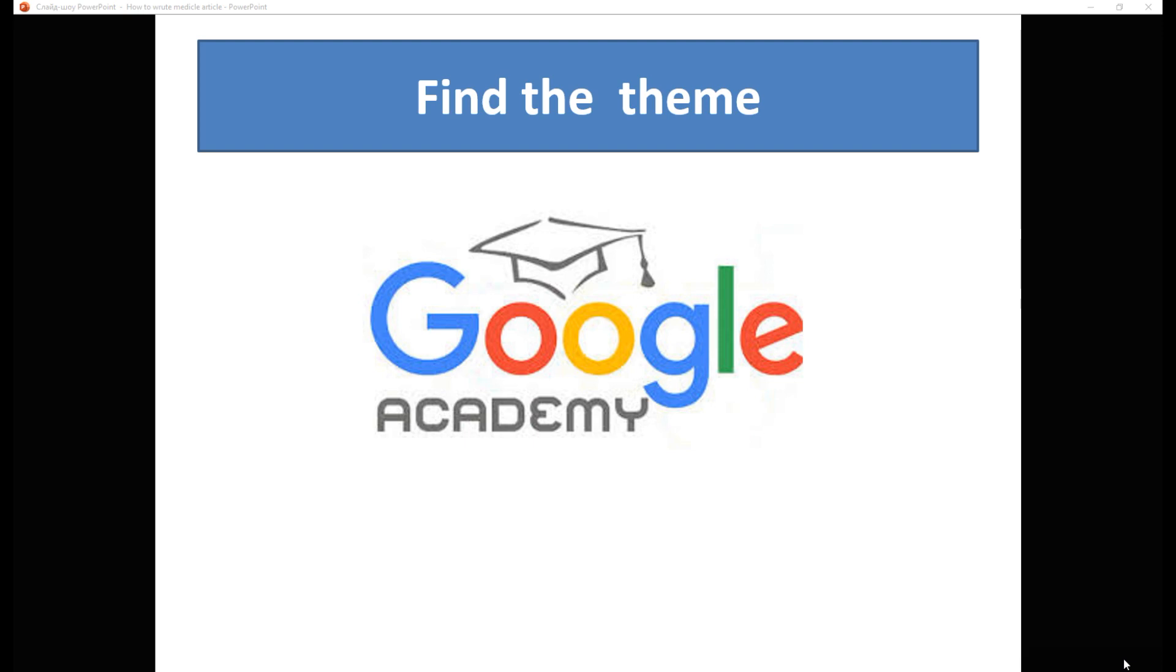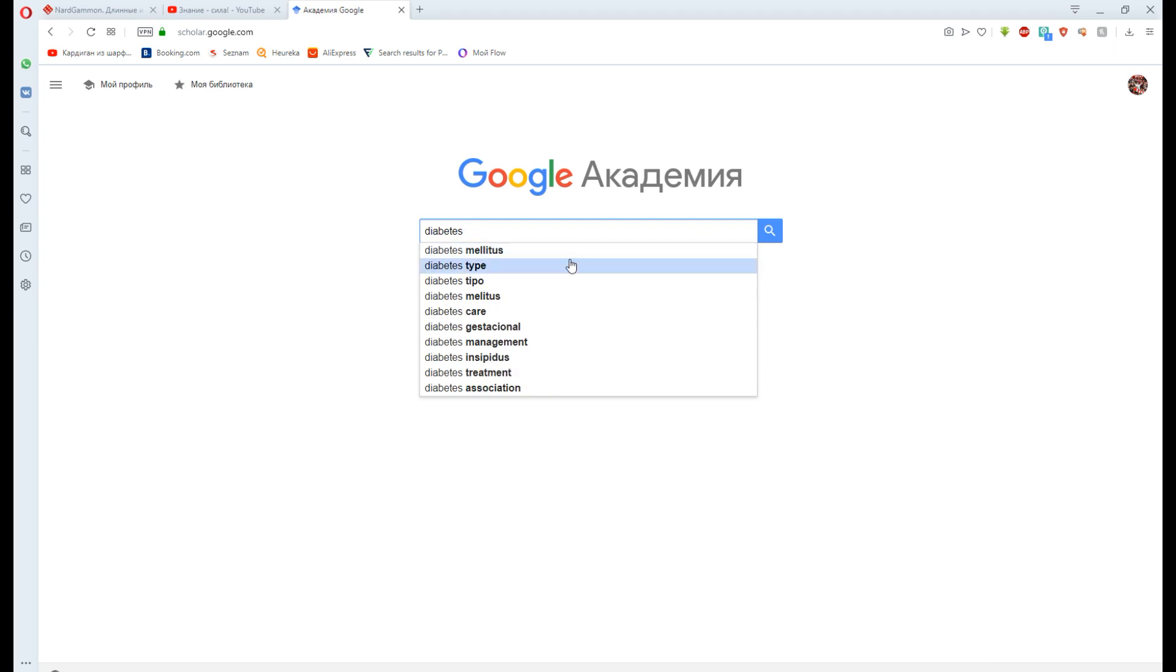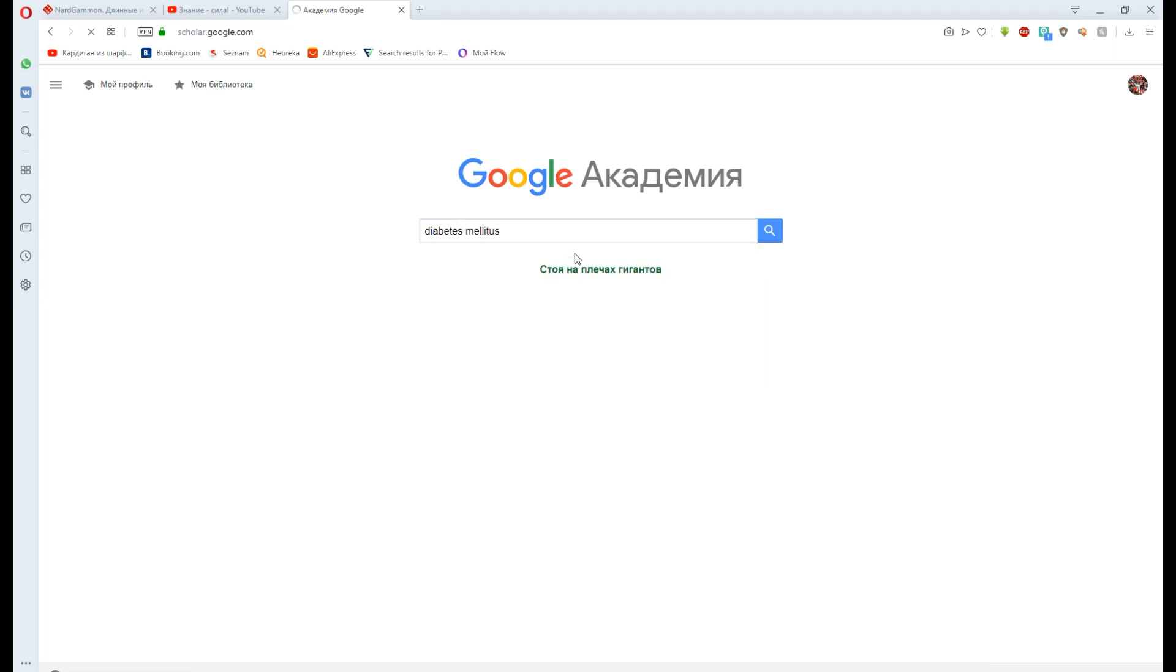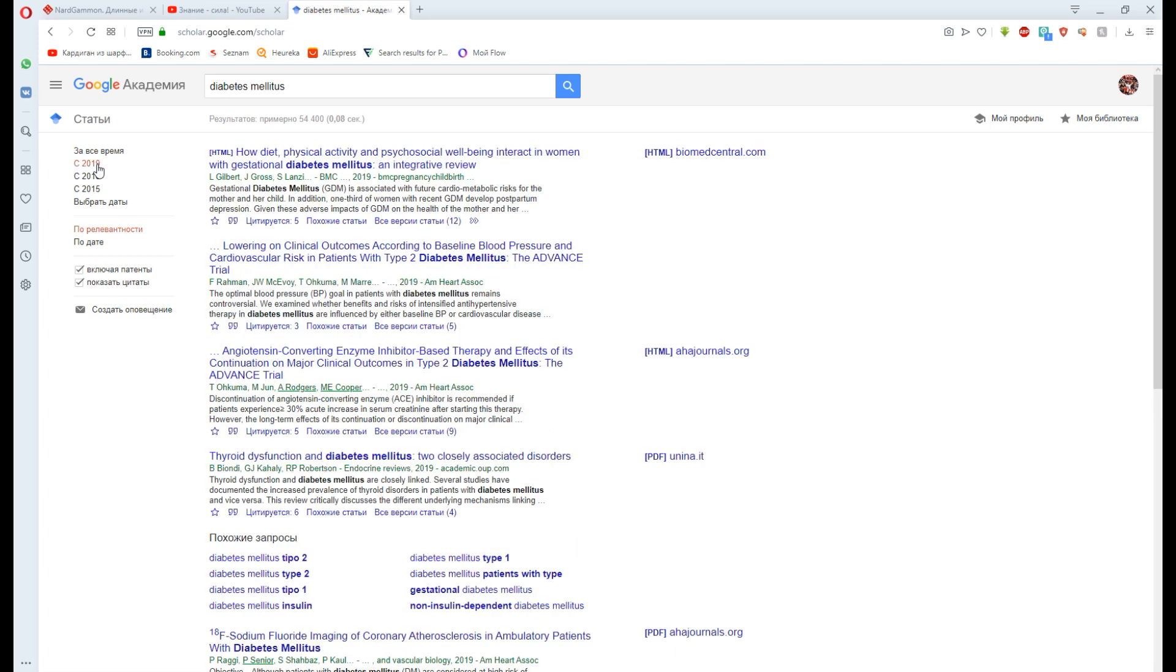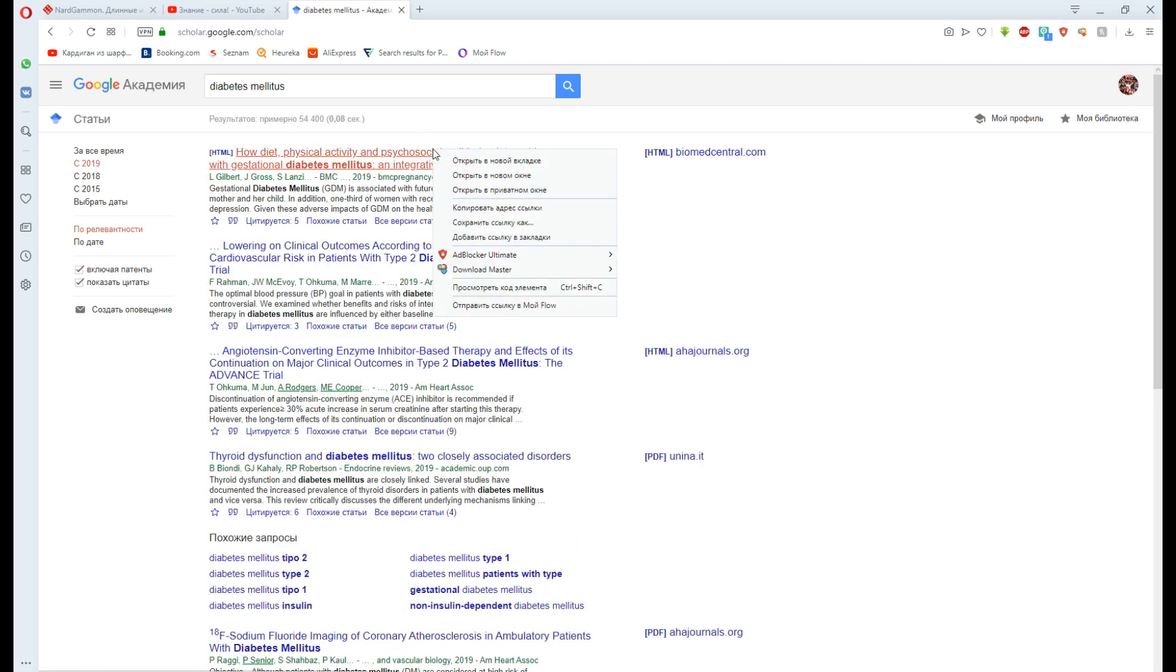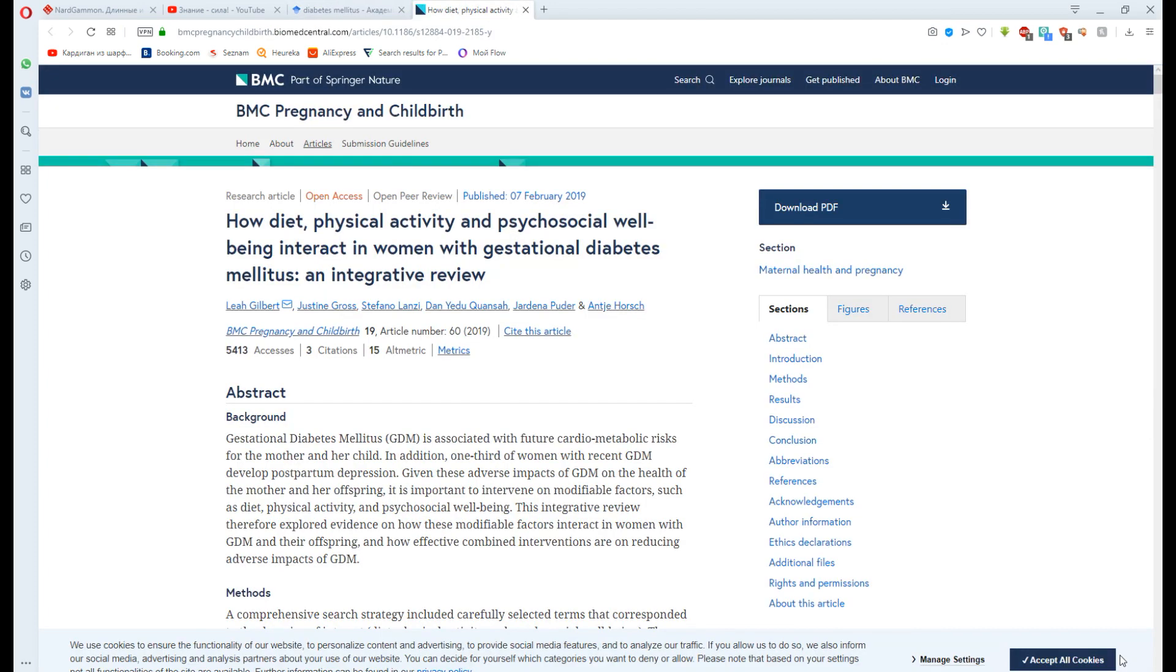Find the term that suits you and see the structure. Find the last year's articles about how physical activity and psychosocial well-being interact in women with gestational diabetes mellitus, an integrative review.